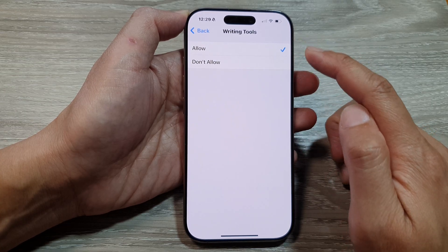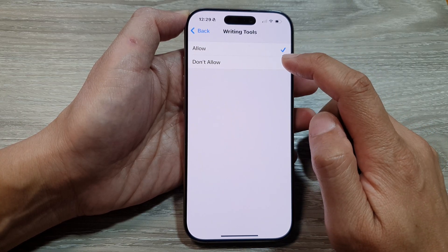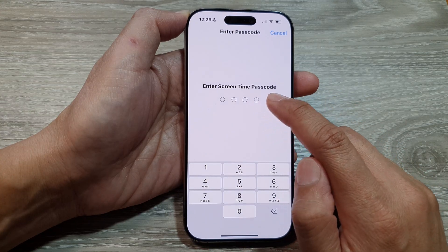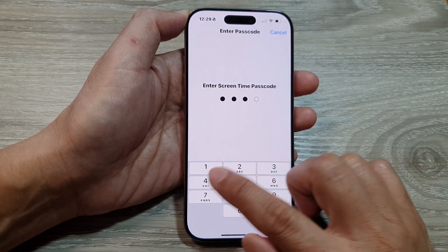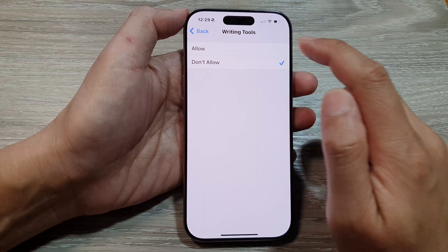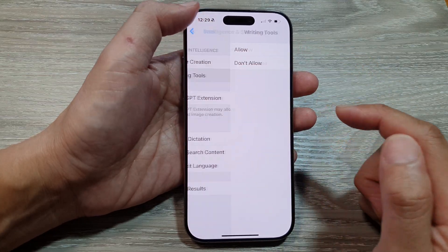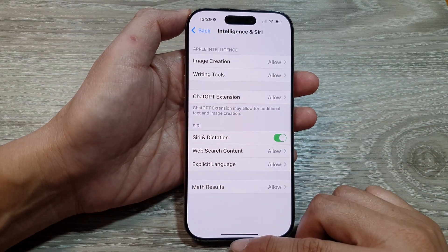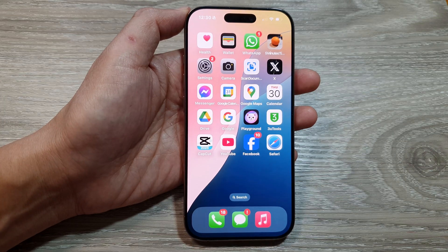Select one of the available options. When asked to enter the Screen Time passcode, do so. After that, you can tap on the back key or swipe up to return back to the home screen.